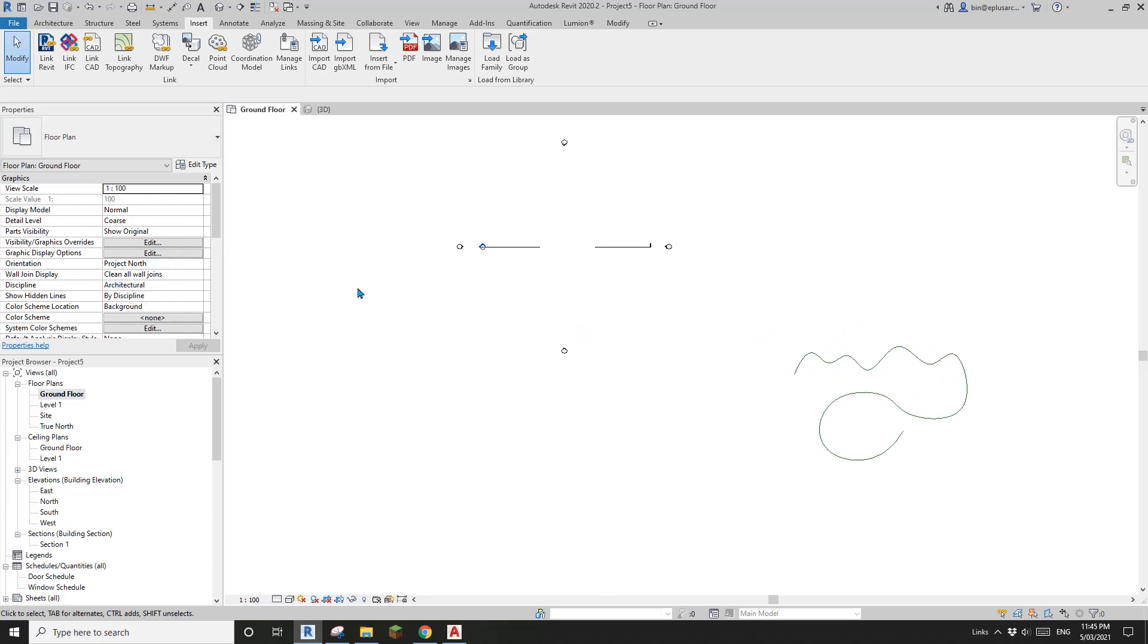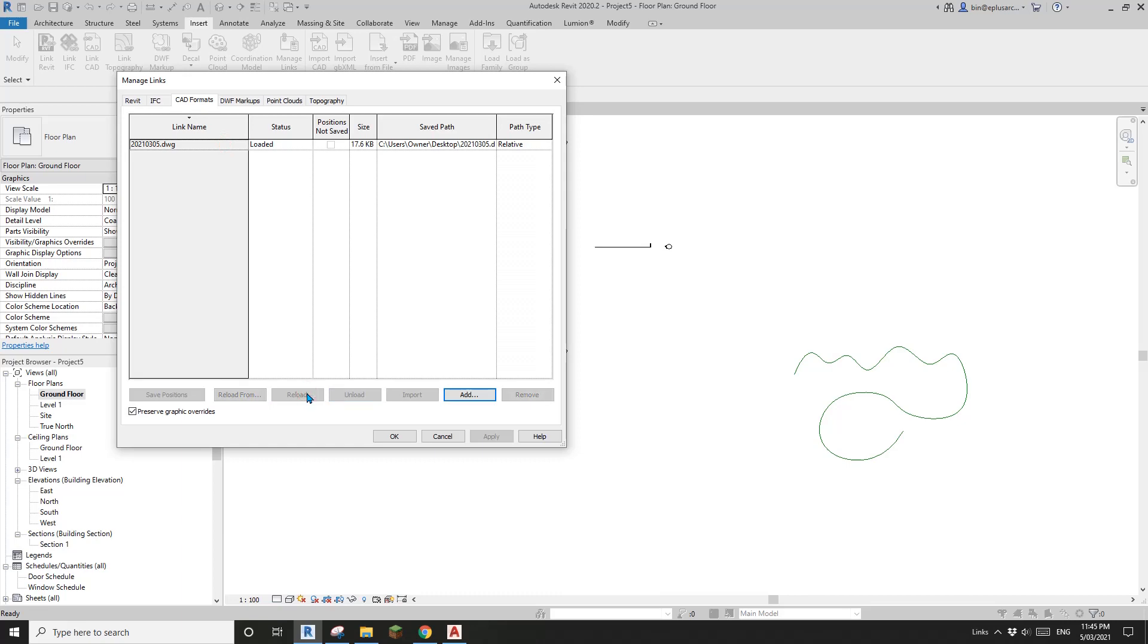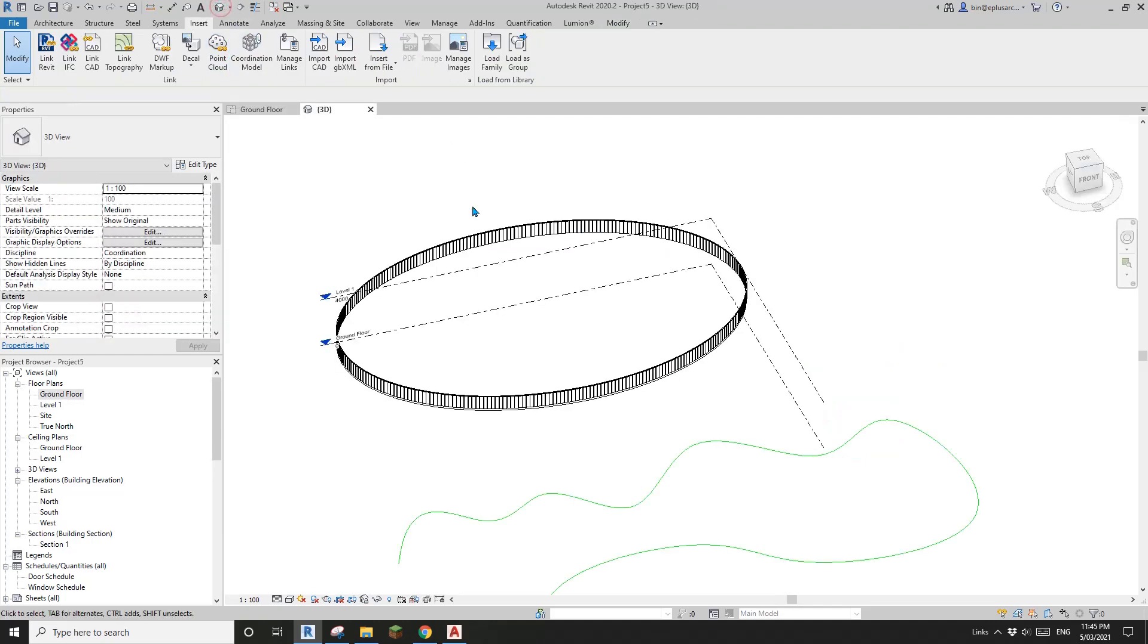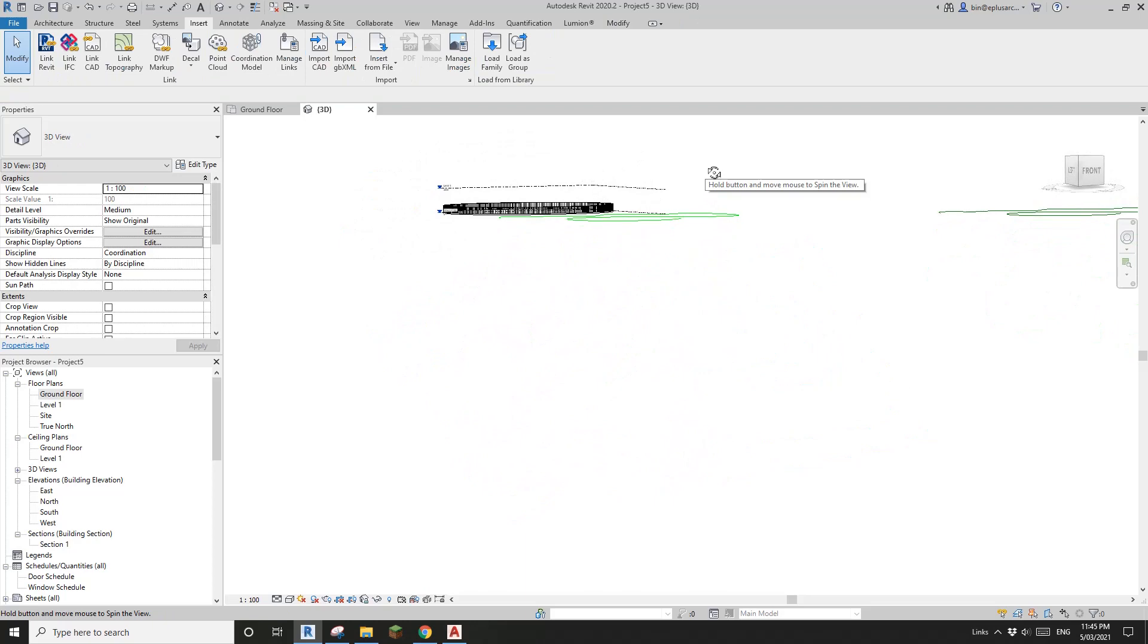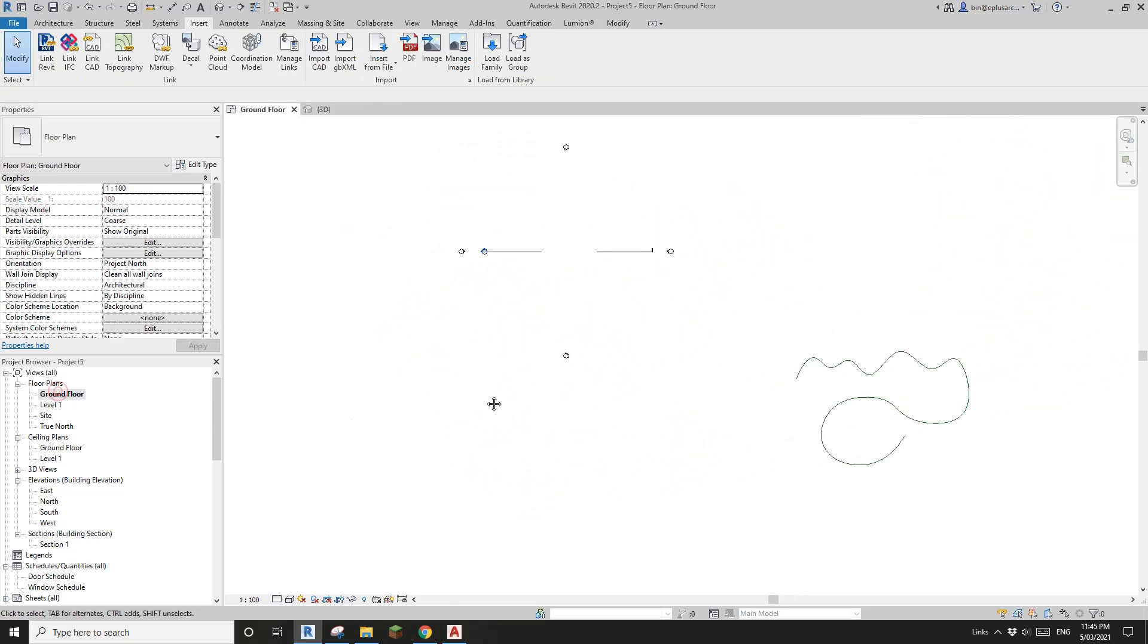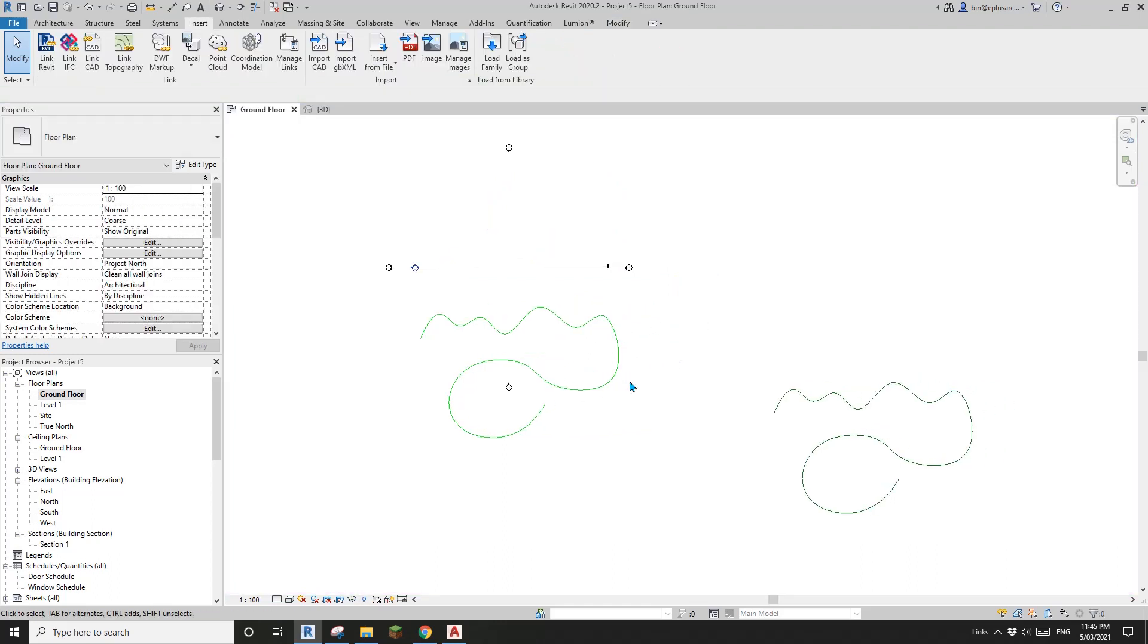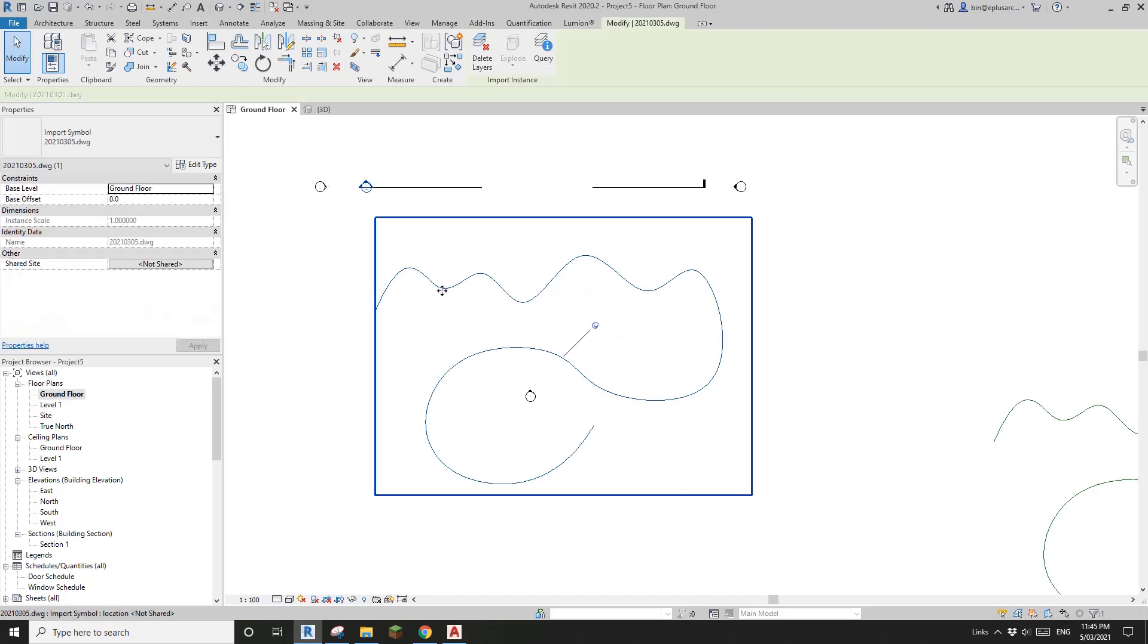If I move this spline away you will see, hang on let me try it again. Manager link, reload. Interesting, it's here but it's not visible in that view. Why? Oh yeah, because I hid that CAD file so I'll unhide element. Sorry about that.